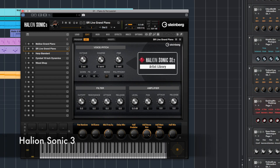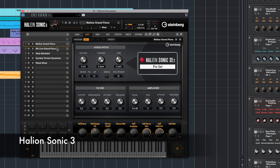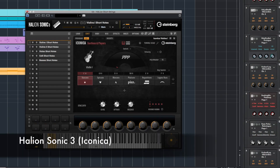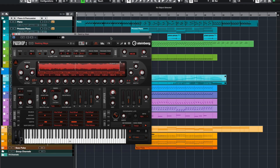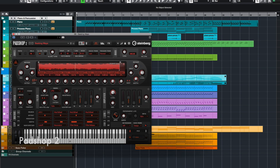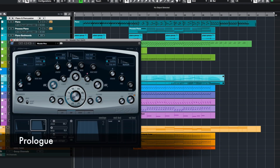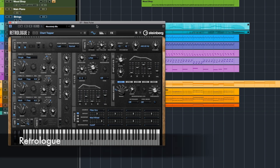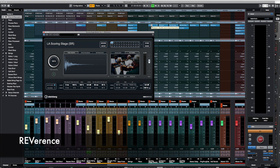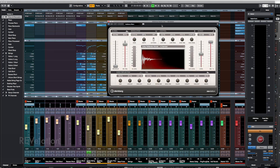I've loaded two piano sounds, harp, percussion and strings in Halion, and synth sounds using PadShock 2, Prologue and Retrologue. And finally, a few reverb and delays.